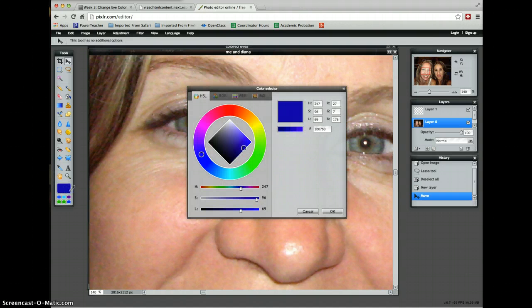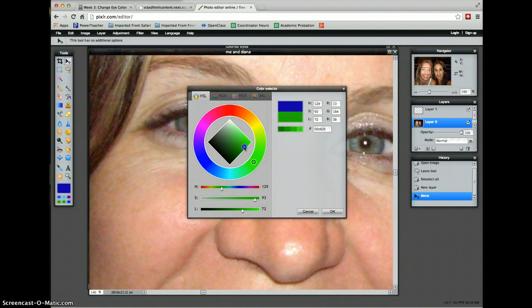Next step: choose the color. I'm going to choose green, because I have blue eyes and I've always wanted green. Let's see what they look like green. Nice, solid green.